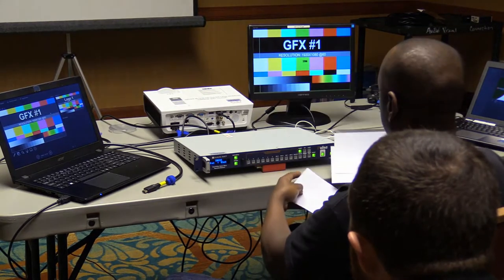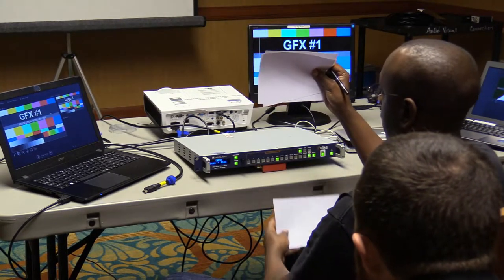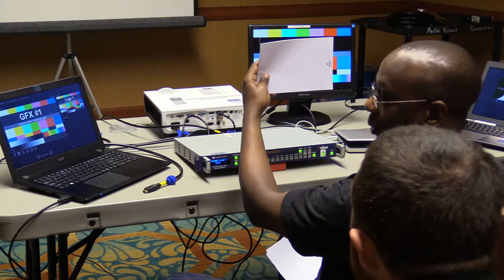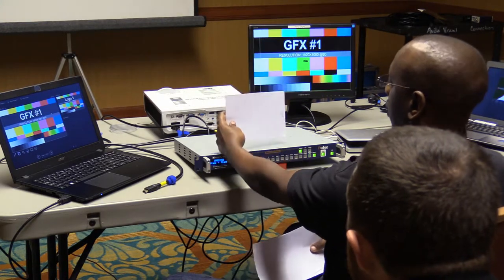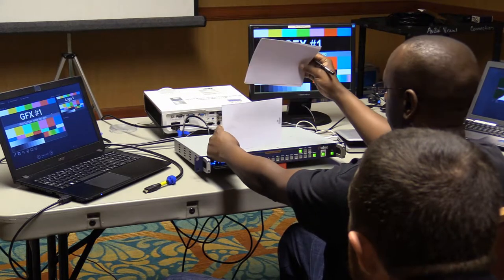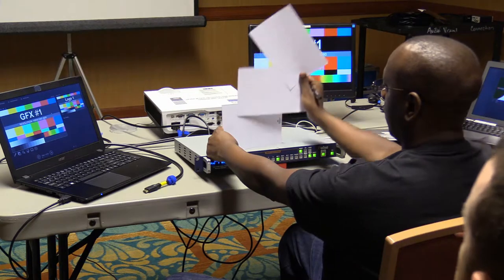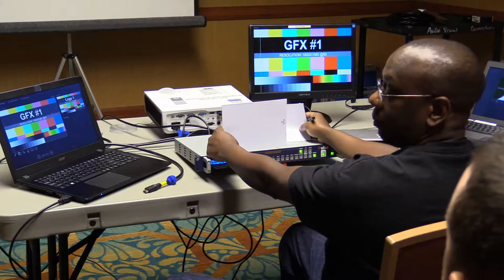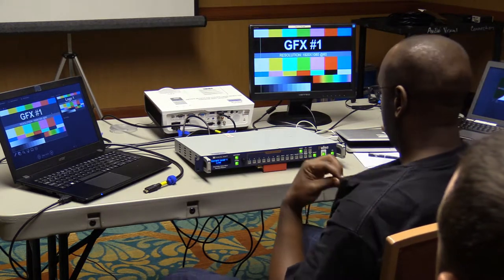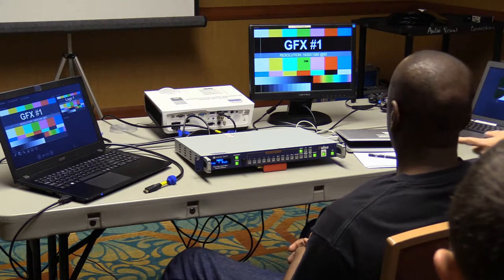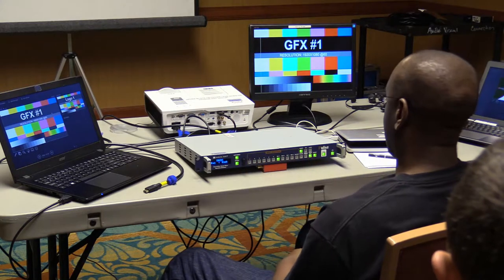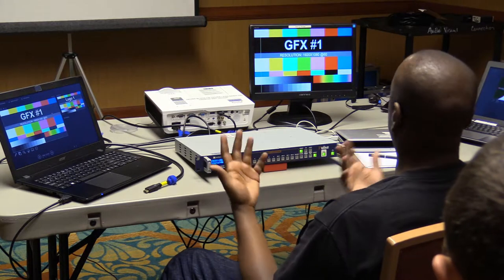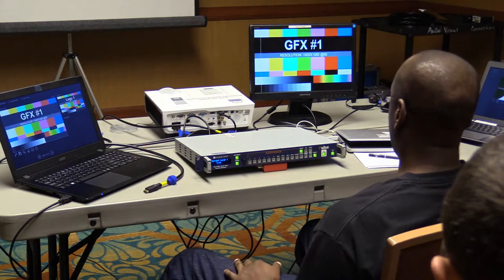If you have something on a layer and you black it out, the Background Frame shows through. The Background Frame is always there — you choose what to put in front of it. Choose DVA 1 and it shows up; choose DVA 2 and it shows up. Clear DVA 2 and the Background Frame shows through. The Background Frame is where you save your logo slide.